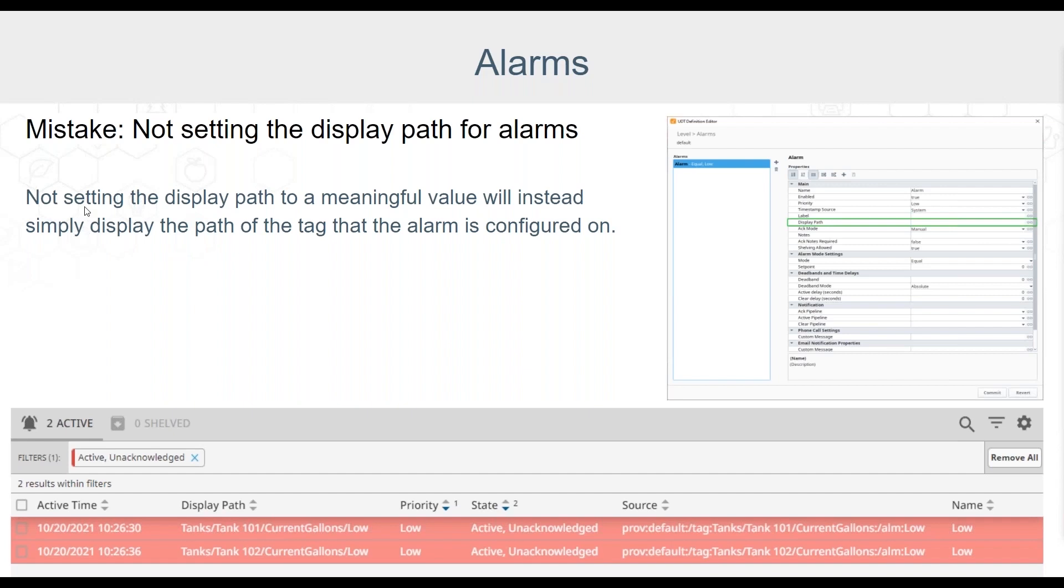Sometimes there's information that can be used in the display path instead of just the tag path that can make the cause or location of the alarm more readily apparent as well as information on any action that should be taken regarding the alarm. Let's take a look at an example of setting this display path to something that might be a bit more useful than just the tag path.